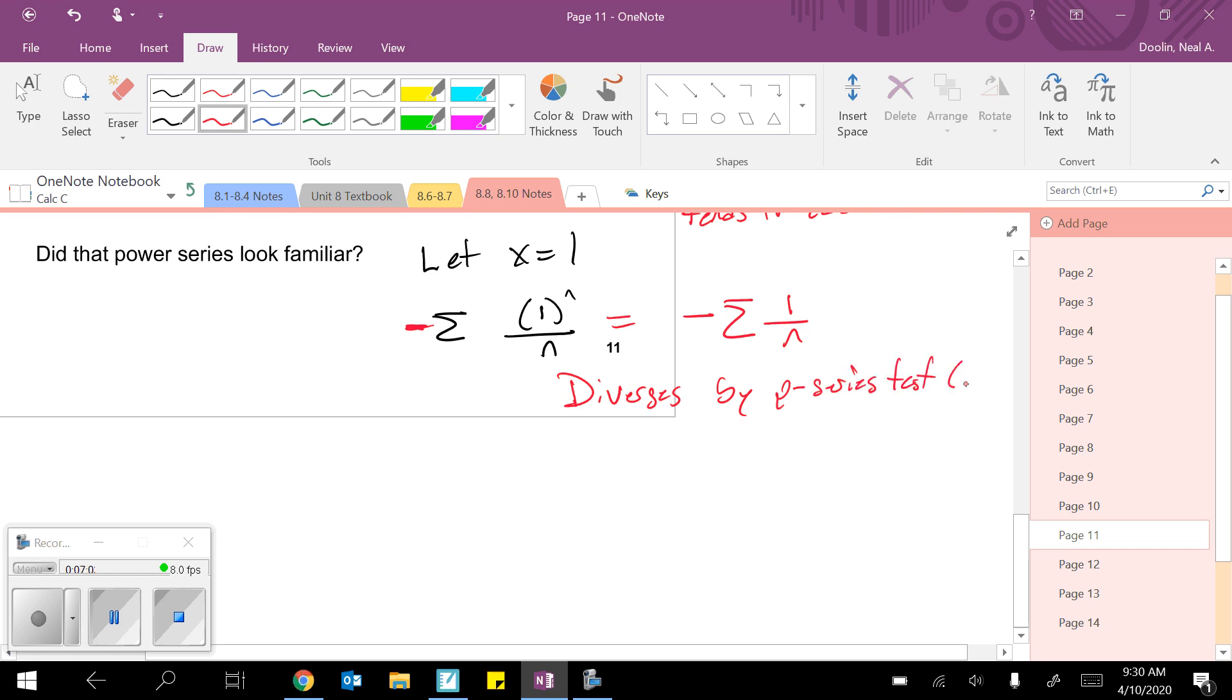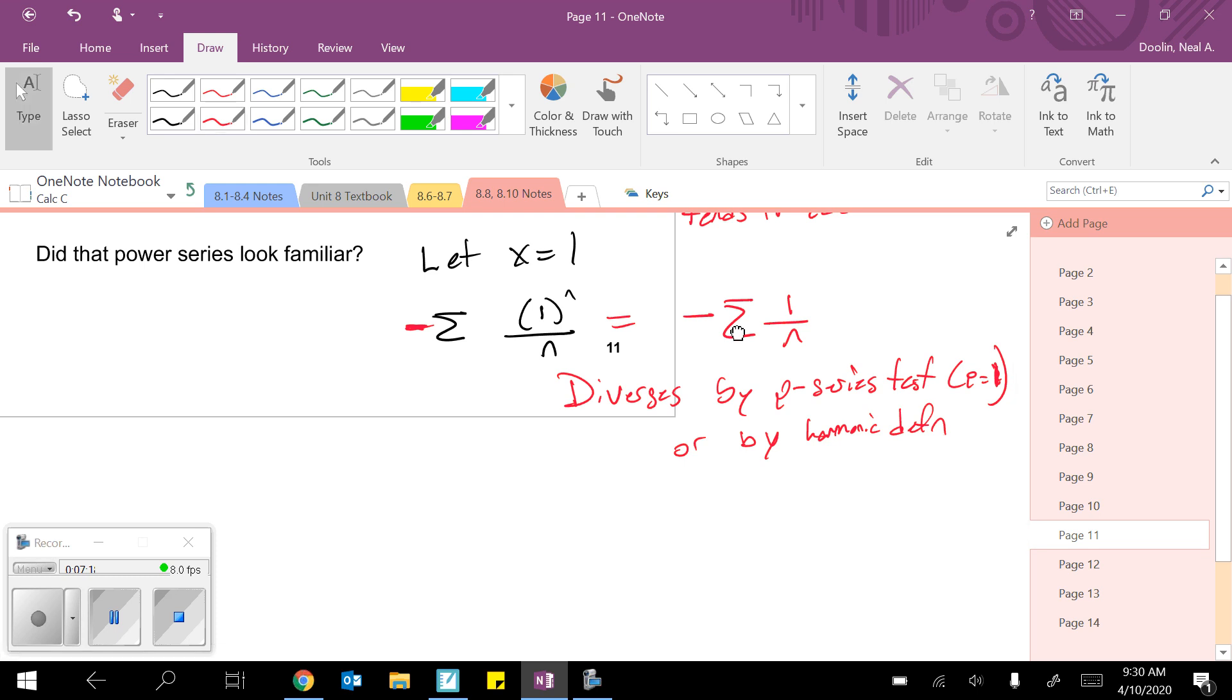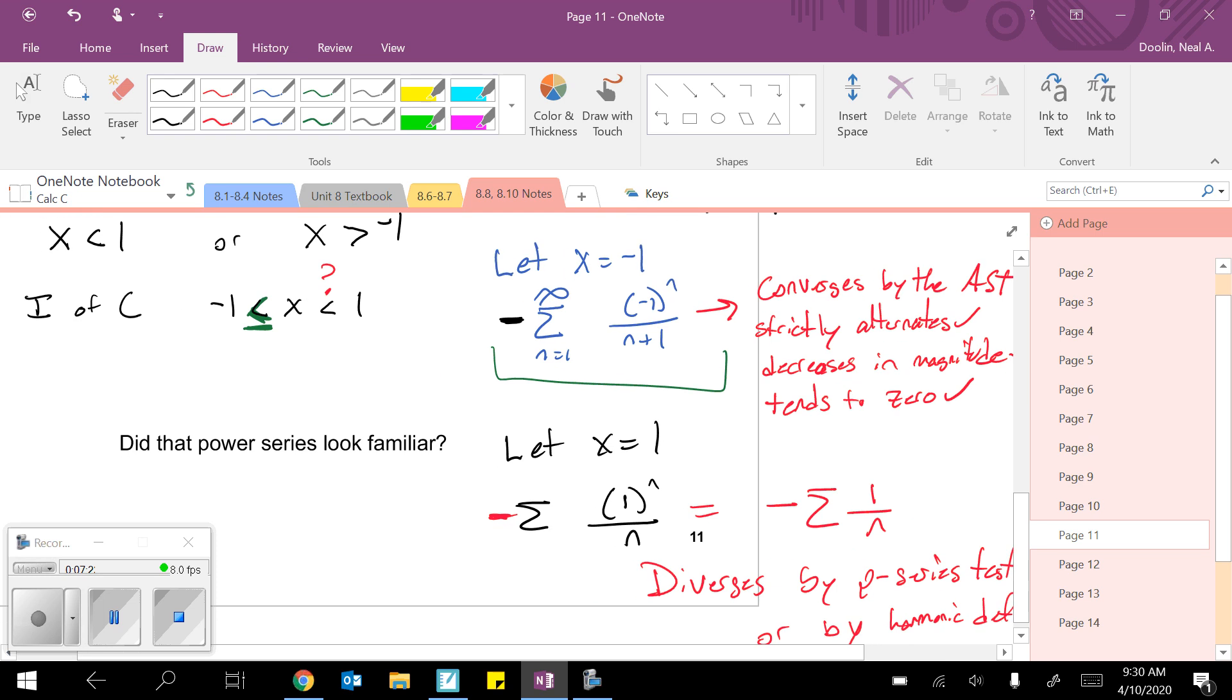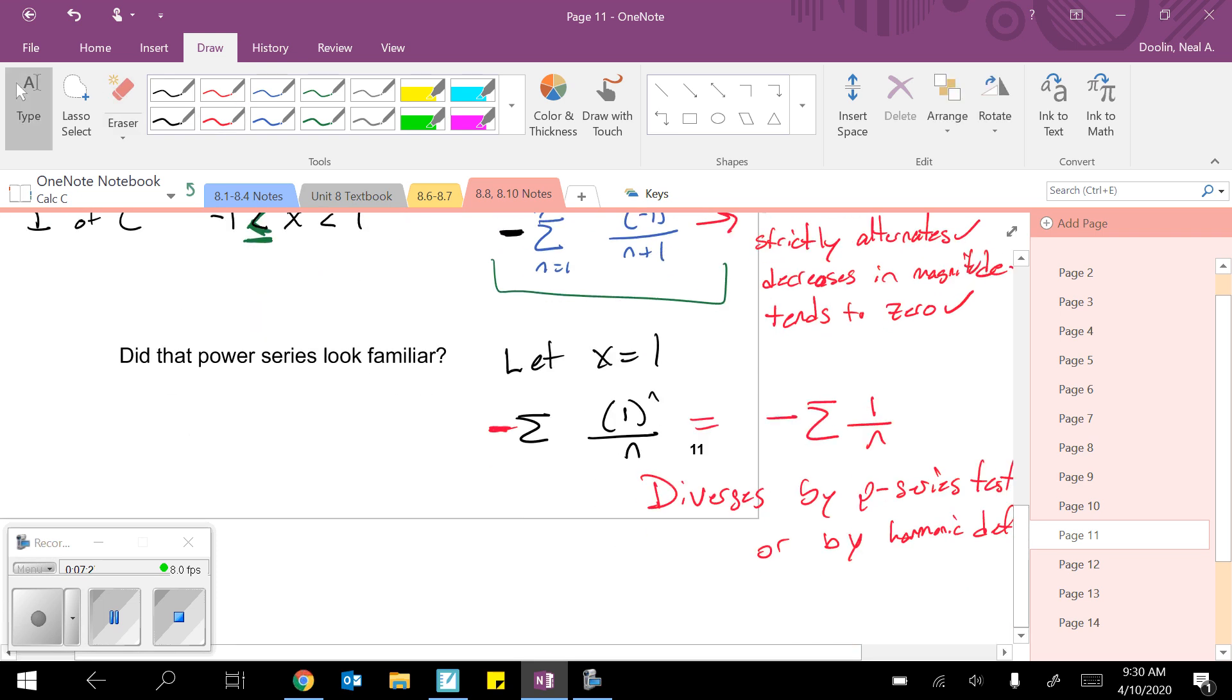Again, I know I've said this like a hundred times, but it's because both of them are correct answers. You could either say it diverges by the P series test or by harmonic definition. Okay. So because this one diverges, that means positive 1 cannot be included in our interval of convergence. So we're just going to leave it the way it is. We're just going to leave it as a less than.